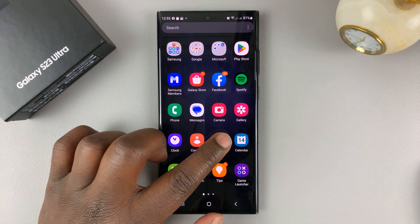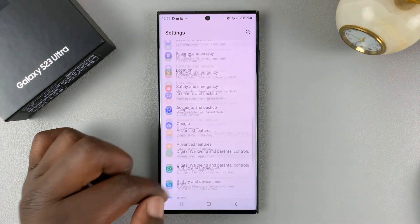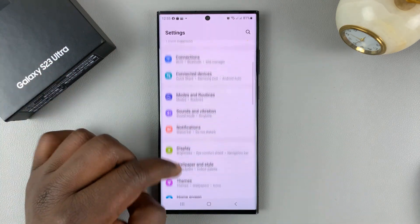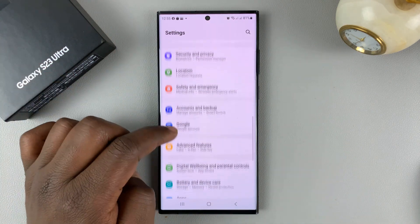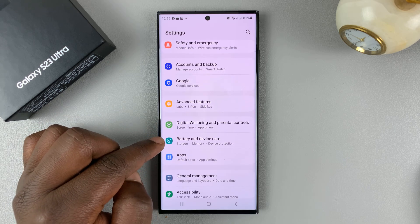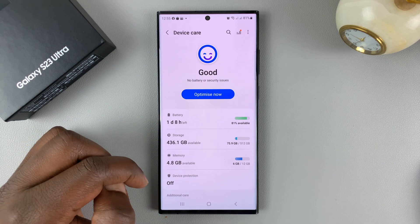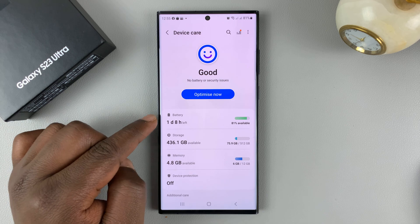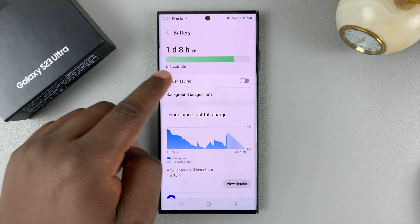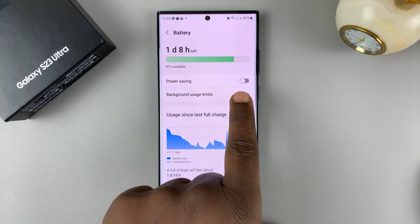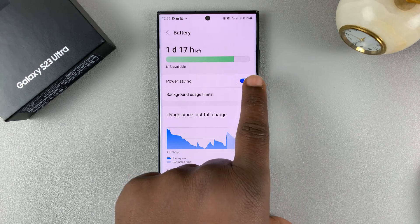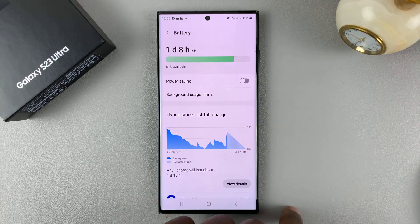The first method is going into Settings — that's the main settings page. If you scroll down on this page, you should get to Battery and Device Care. Tap on that, and then tap on Battery. At the top here, you have the option for Power Saving, so you can enable and disable power saving from here.